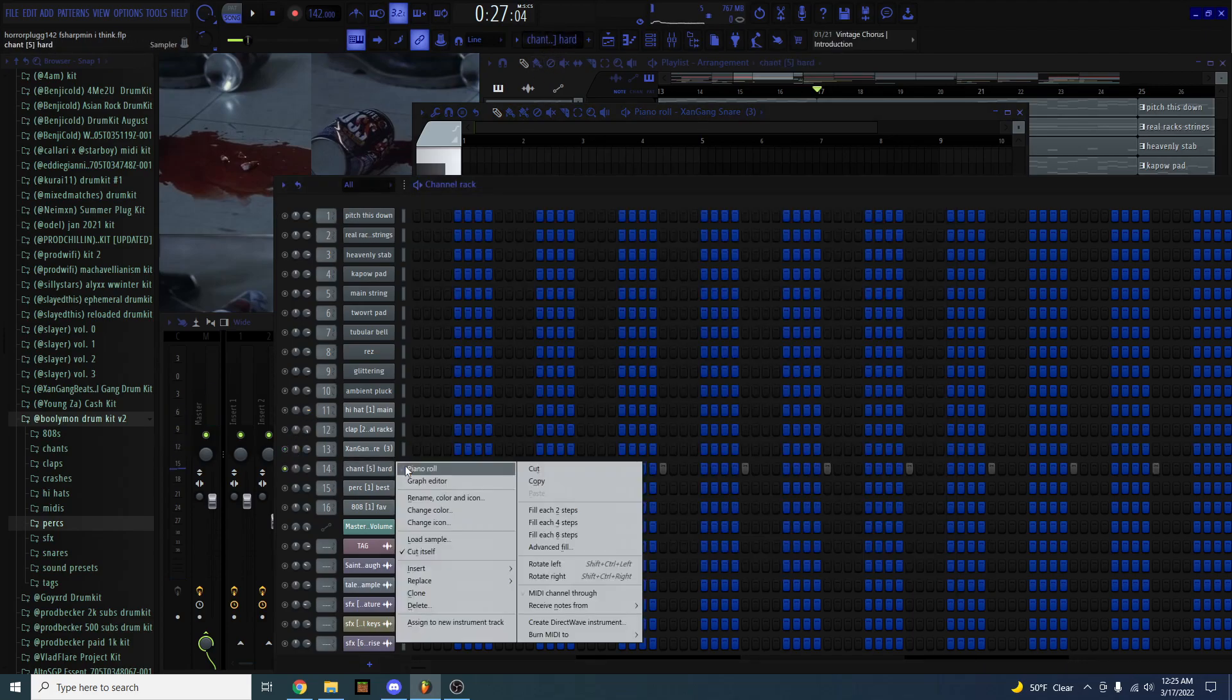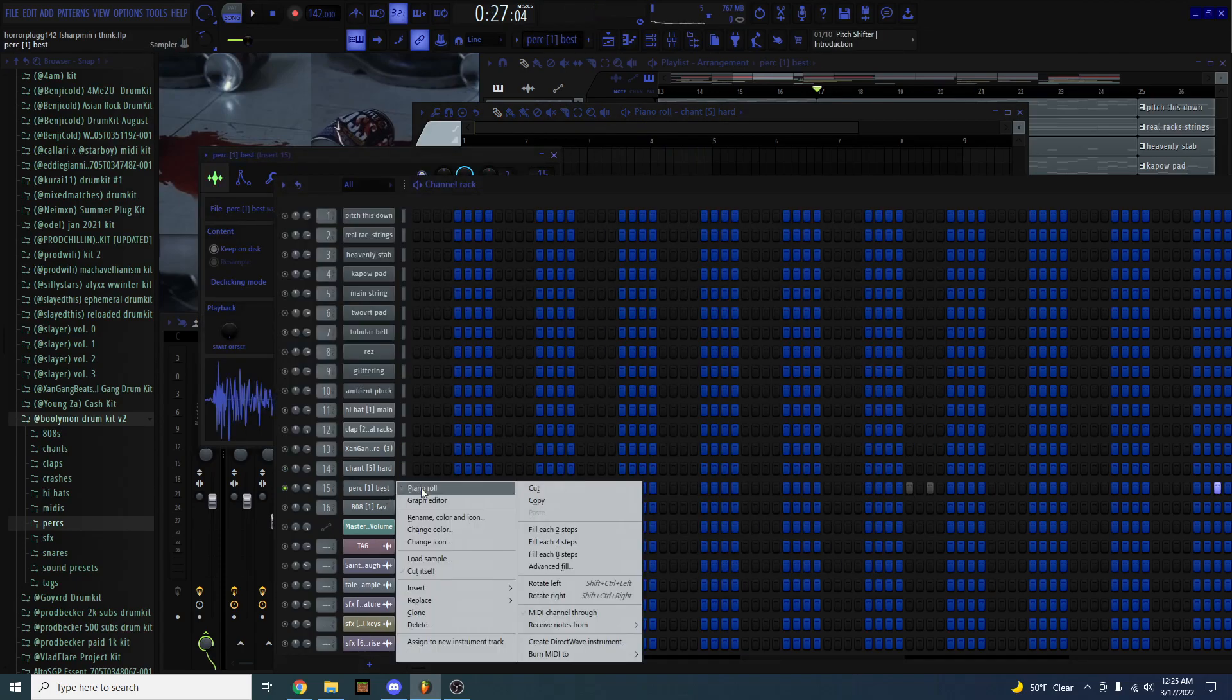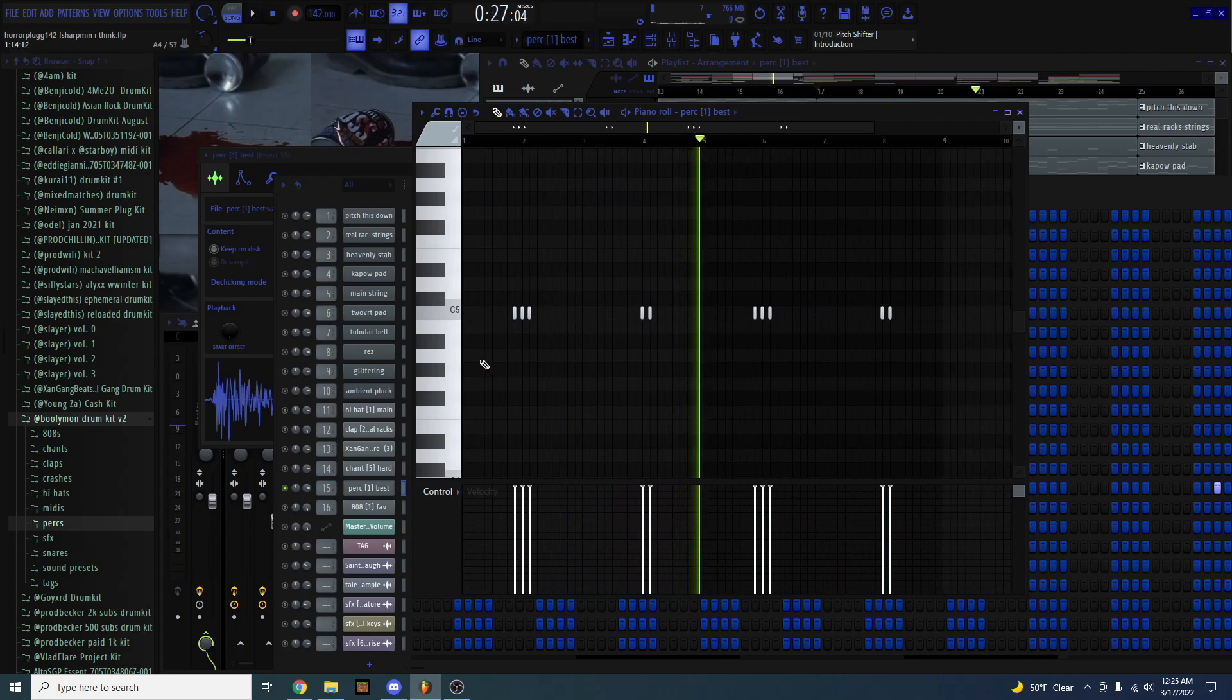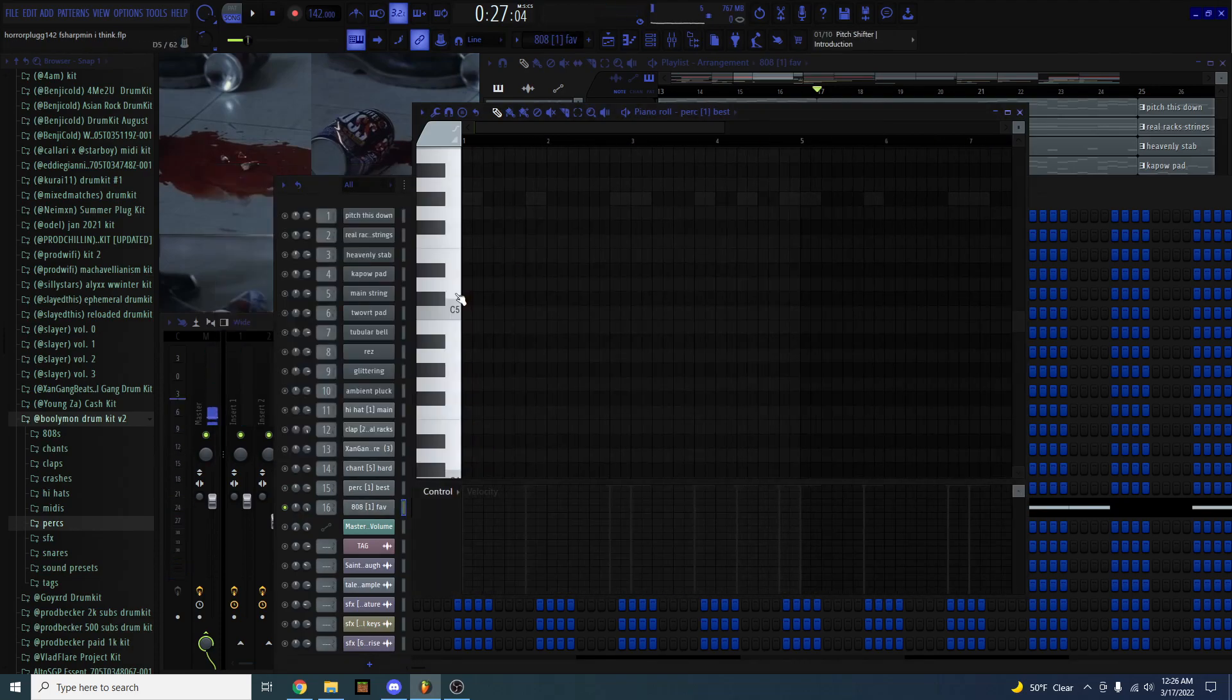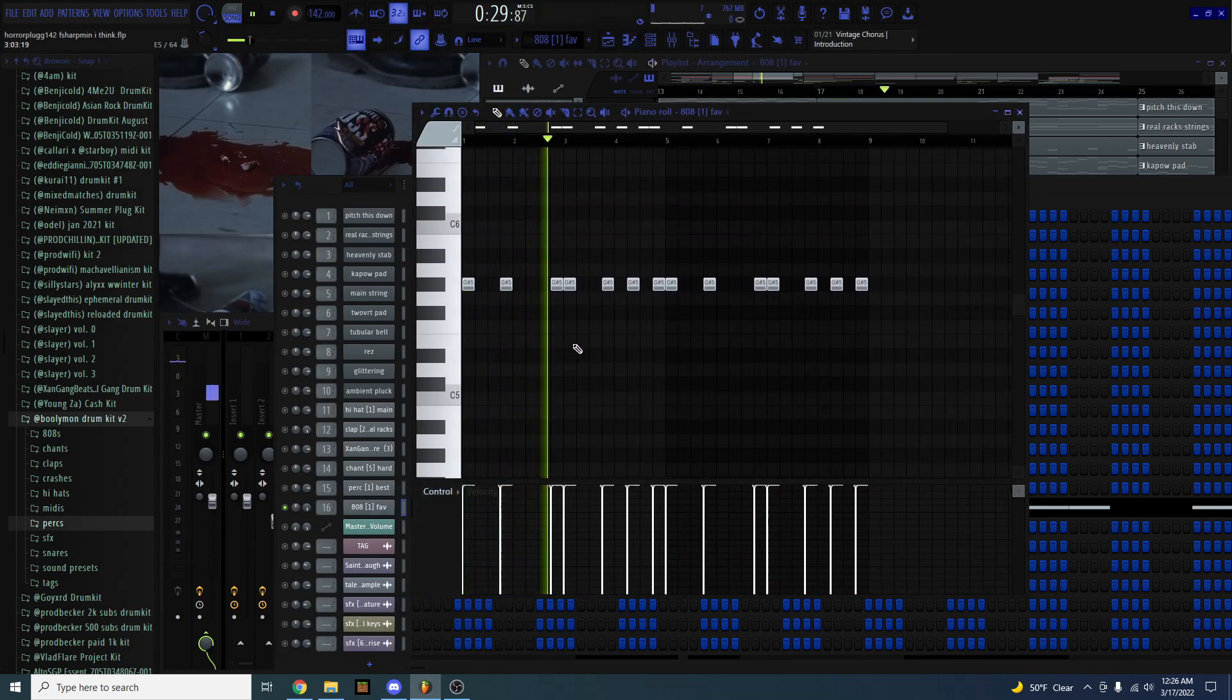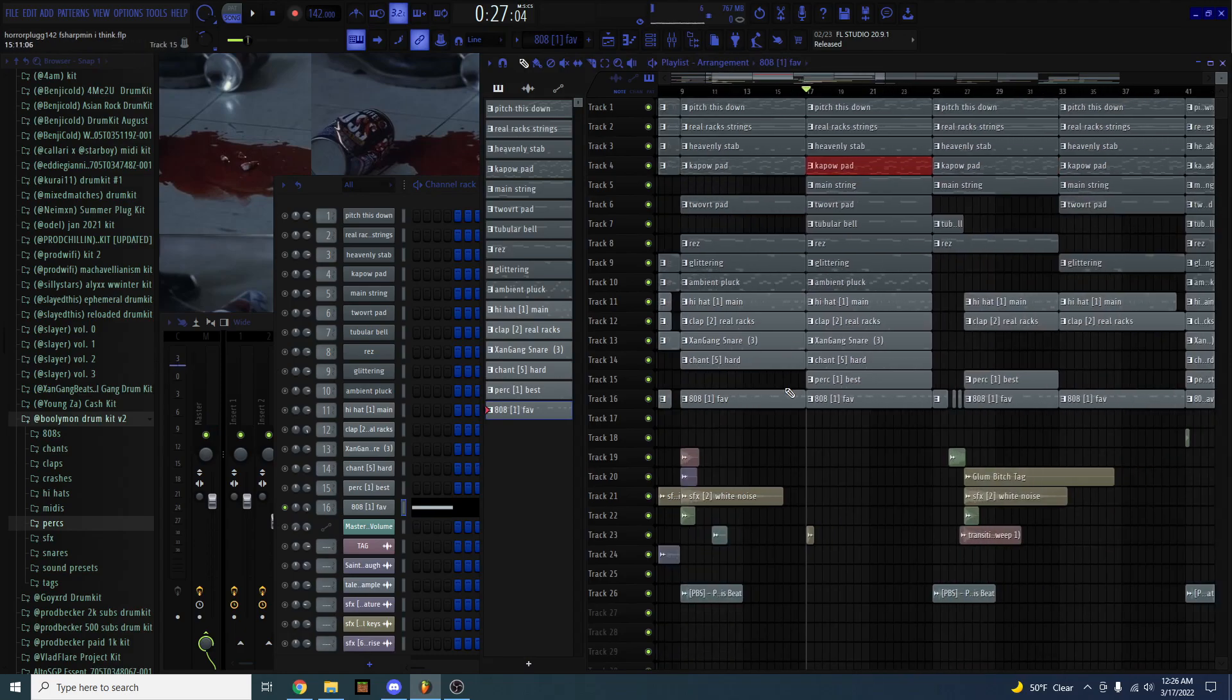Then I have this chant, and it plays every bar. And then I have this perk, another rim shot. And I have this 808. It sounds like this. Yeah, that's it. Just a lot of sound effects.